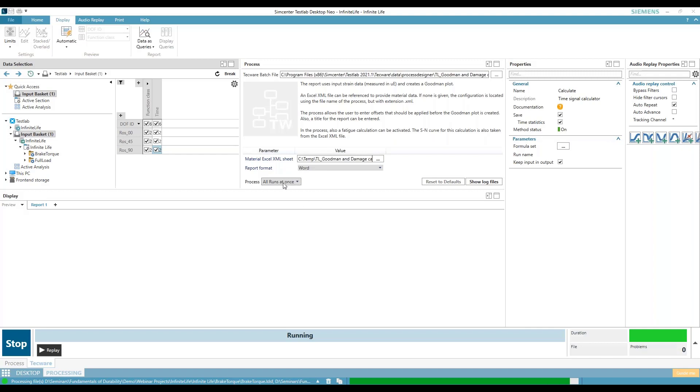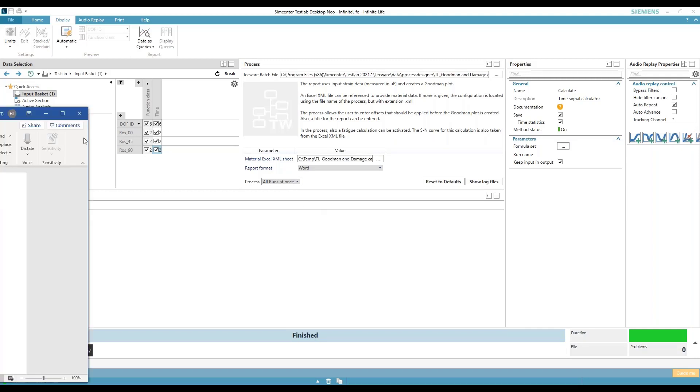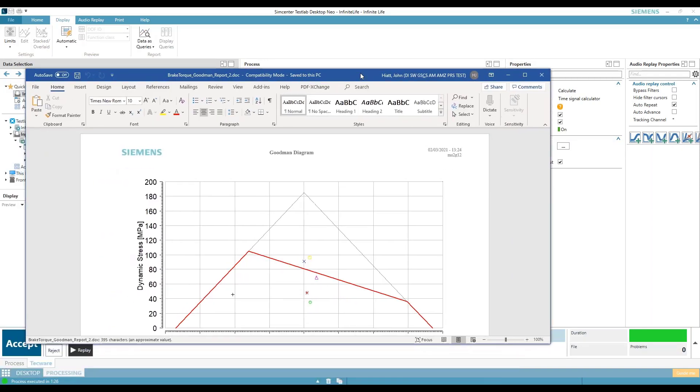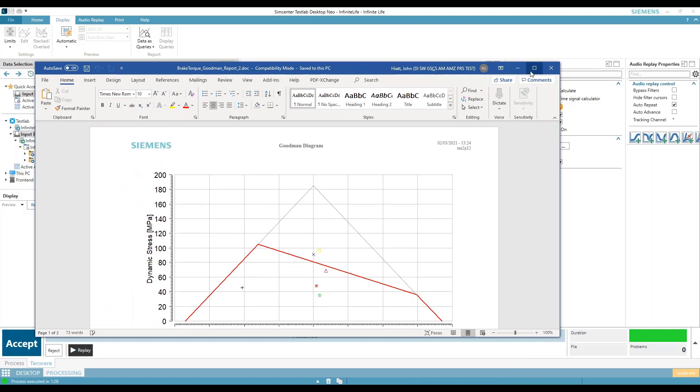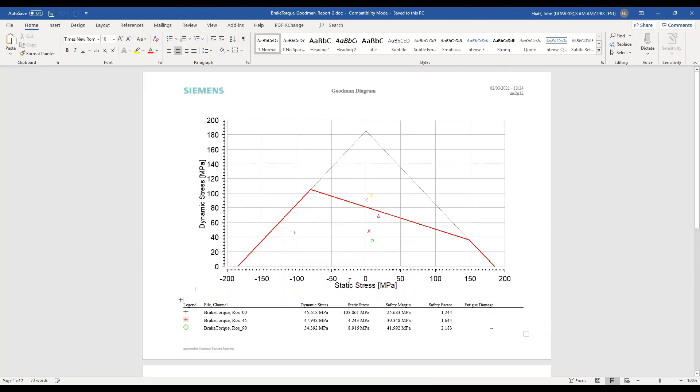So I said calculate all at once. So all the runs are going to come on. There are six channels and they all come on one plot.